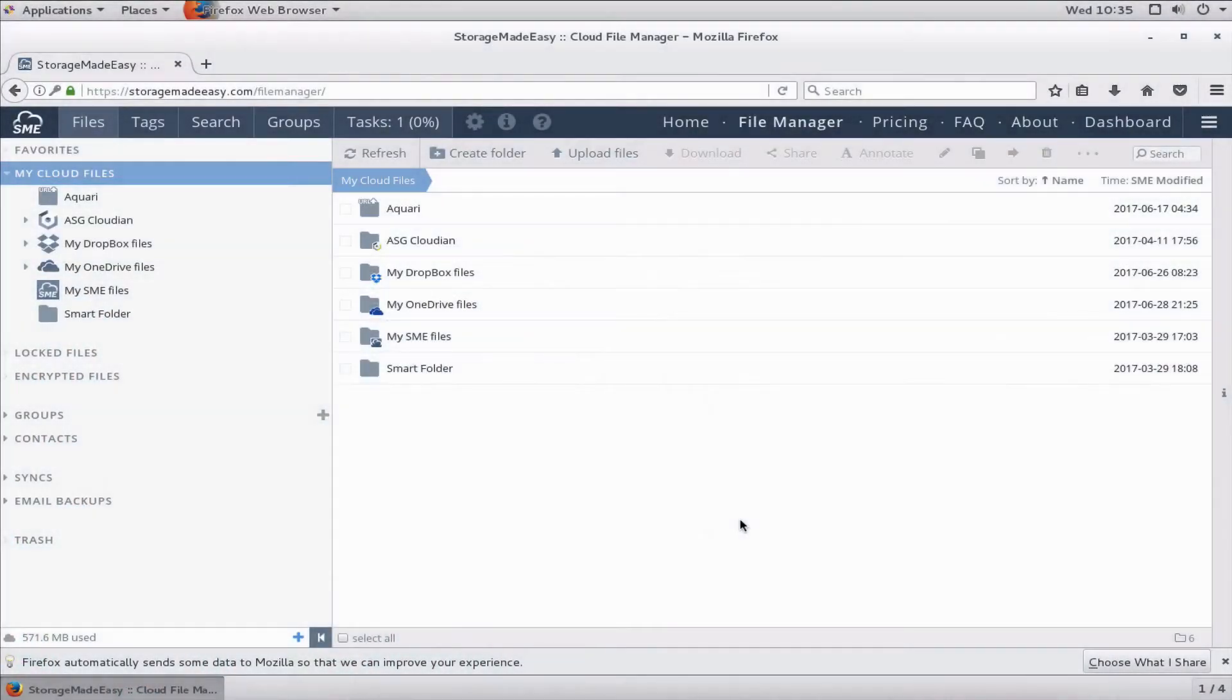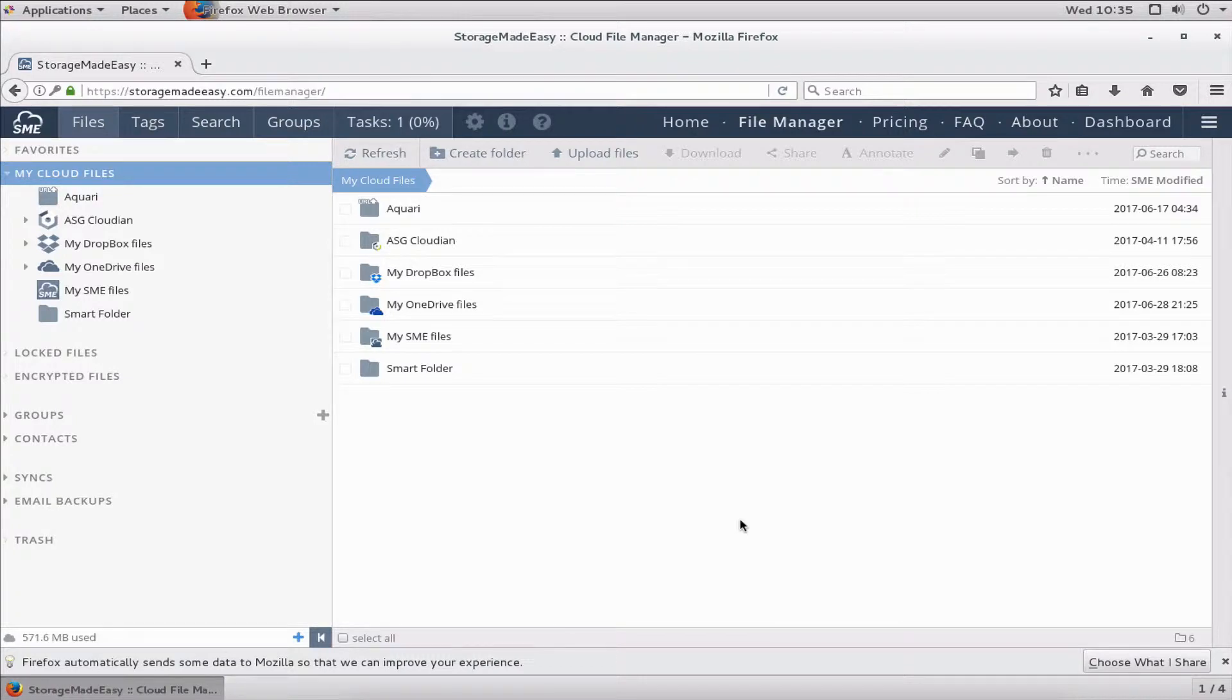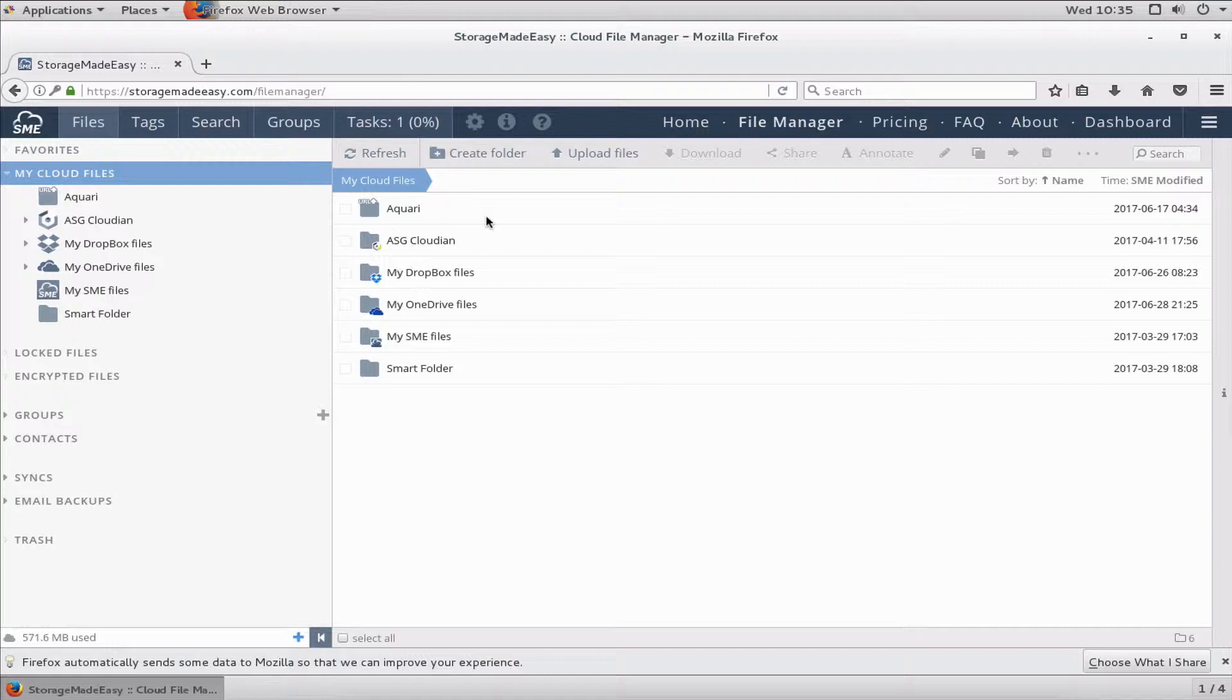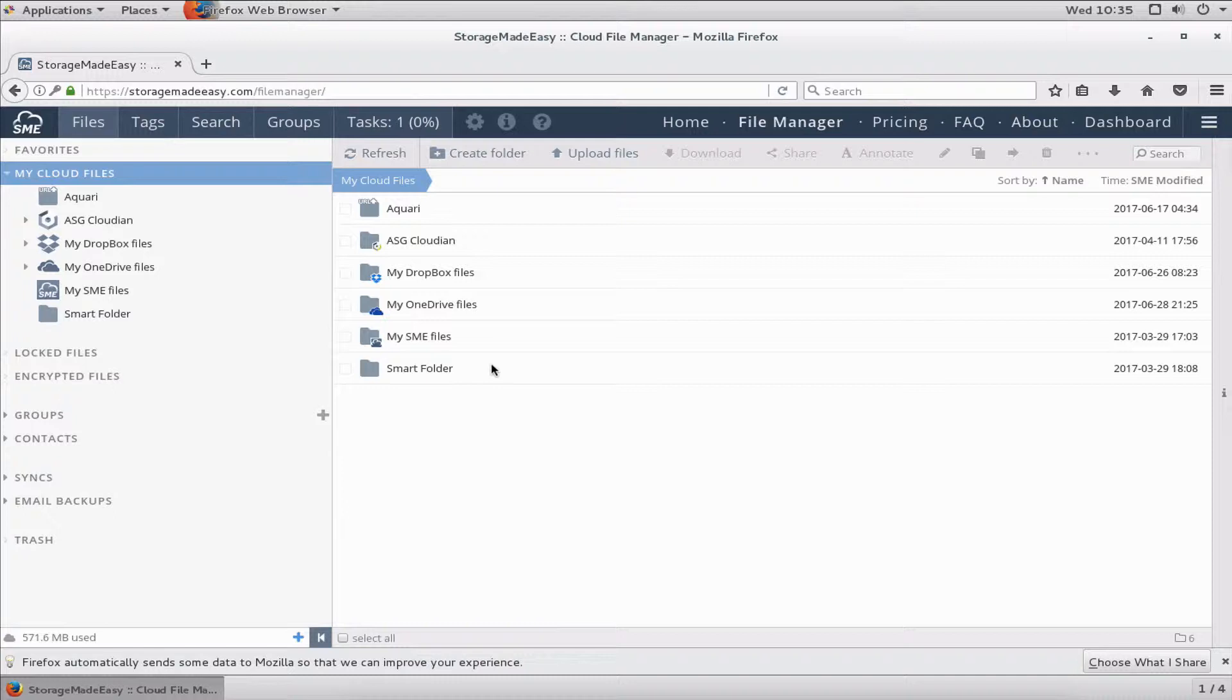Today we're going to configure the Storage Made Easy tools for Linux. The goal of configuring these tools is to mount the storages that I have mapped in the Storage Made Easy web interface locally to my Linux machine.